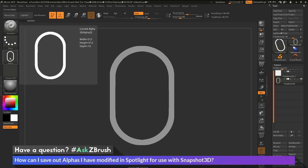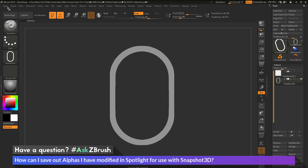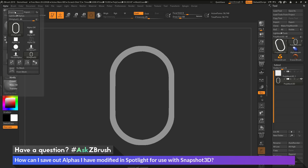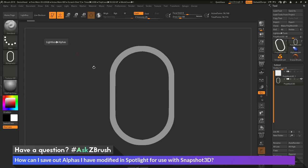After this alpha has been generated, I can now export this out by going up to the alpha palette and then clicking Export. And then I can use that alpha in an external application.